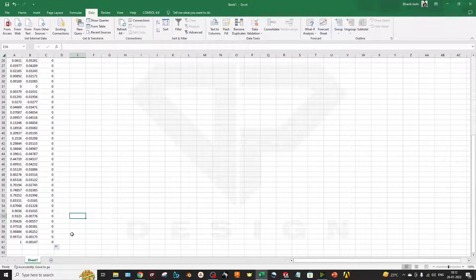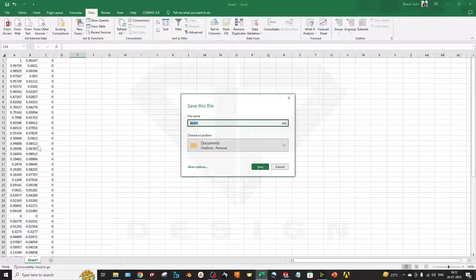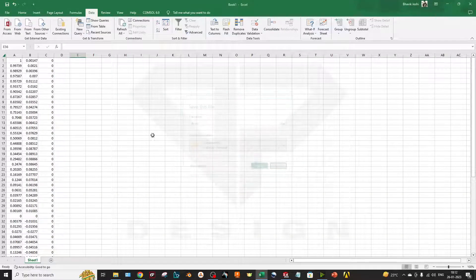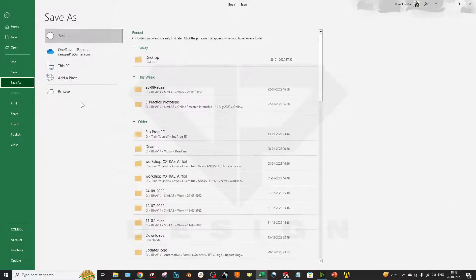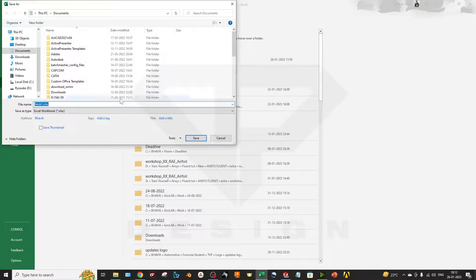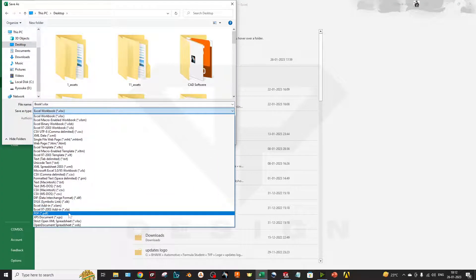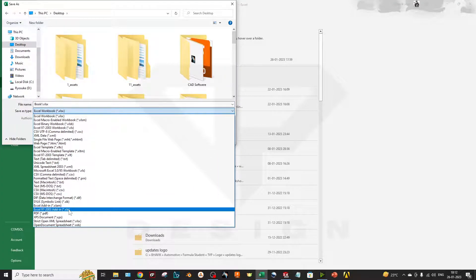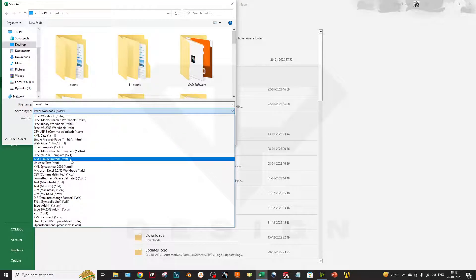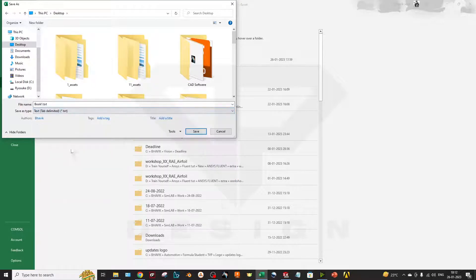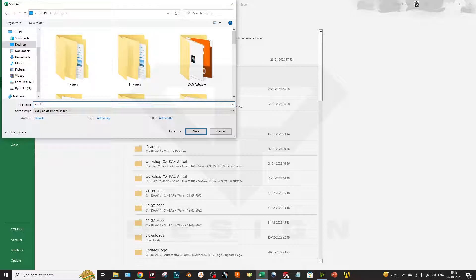I will save it as a text file on my desktop. Text tab delimited, and I will name it airfoil data. Save.